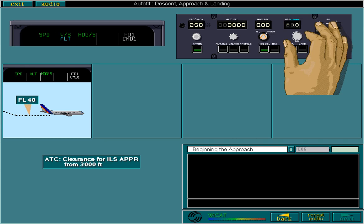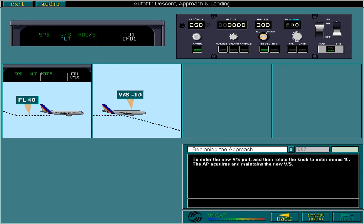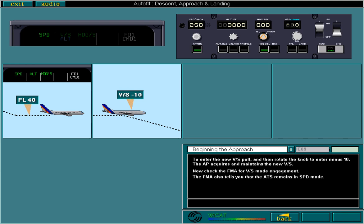The AP acquires and maintains the new vertical speed. Now check the FMA for vertical speed mode engagement. The FMA also tells you that the ATS remains in speed mode, and altitude is again armed, ready to acquire 3000 feet.